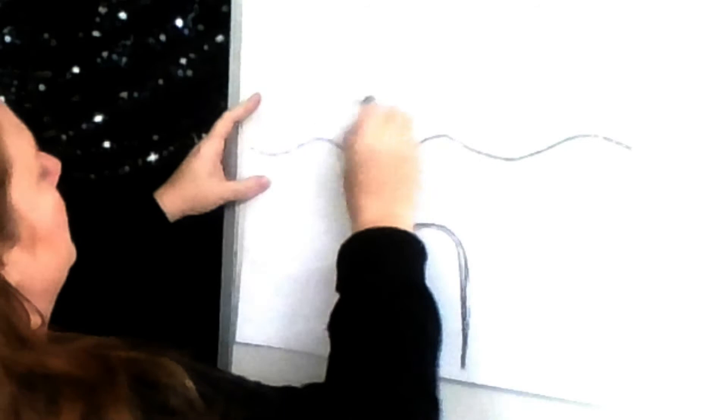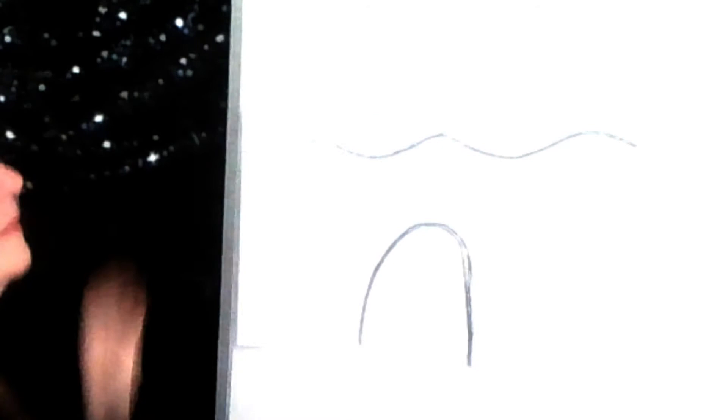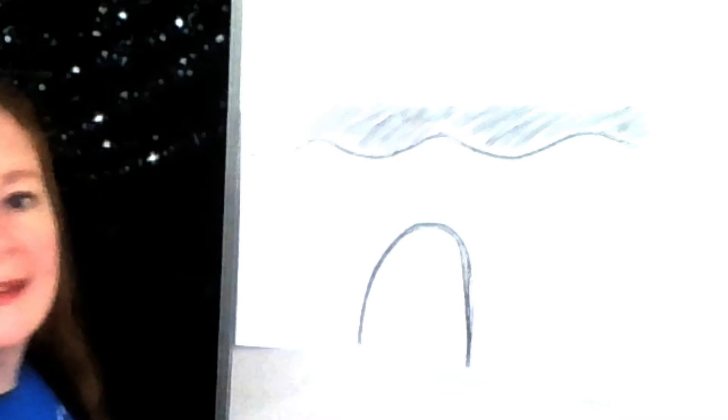And you're going to fill in your cloud. Have fun. Maybe sing yourself a little song while you're drawing. There's a nice stormy rainbow. And you can go back over it as many times as you want until you make it the color that you want.